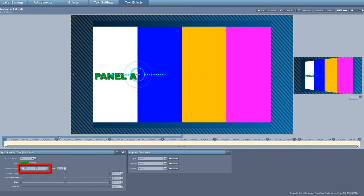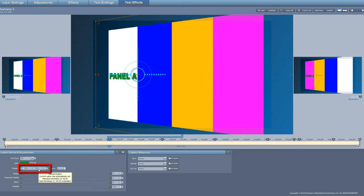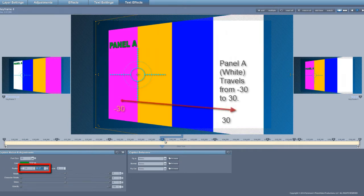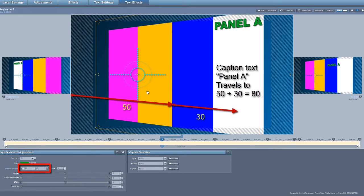I'm going to start at 20, 50. I'm going to stay at 20, 50 at keyframe two. When I get to keyframe three, I'm going to keep it at 20 and adjust this to 15. At keyframe four, notice that the white panel has moved over. I'm going to keep this at 15 but move the text over to 80. How do I get 80? 50 — go to the screen center — plus 30, because it's located at 30, gives me 80.